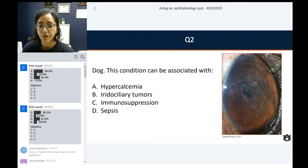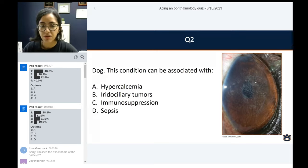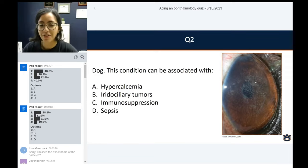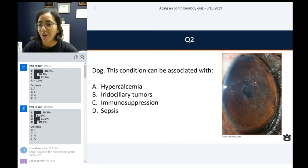The majority answered hypercalcemia, followed by immunosuppression, then sepsis, and the last was iridociliary tumors.